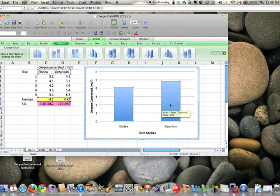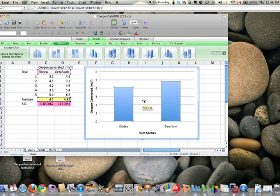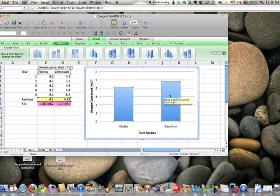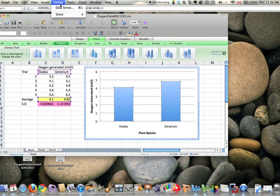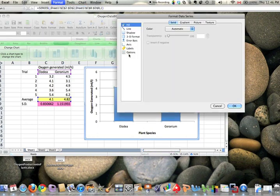So if both are selected, it means we're going to modify both of them at the same time. So now we're going to, with both of these having little dots in the corner, go up to format, data series, and that brings up another menu. And we have error bars right there.